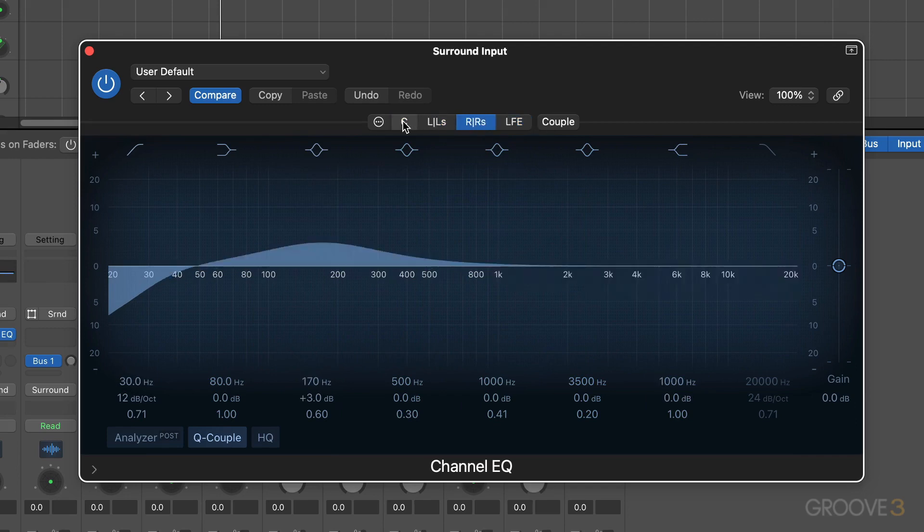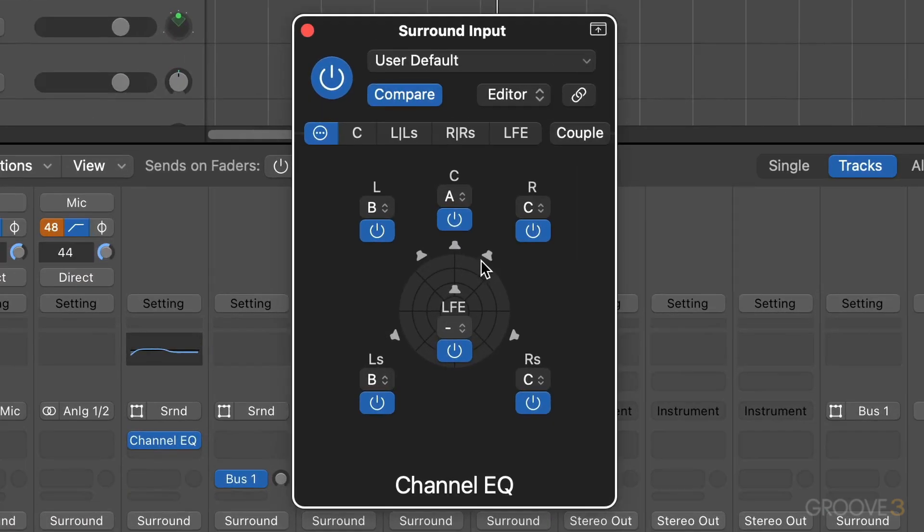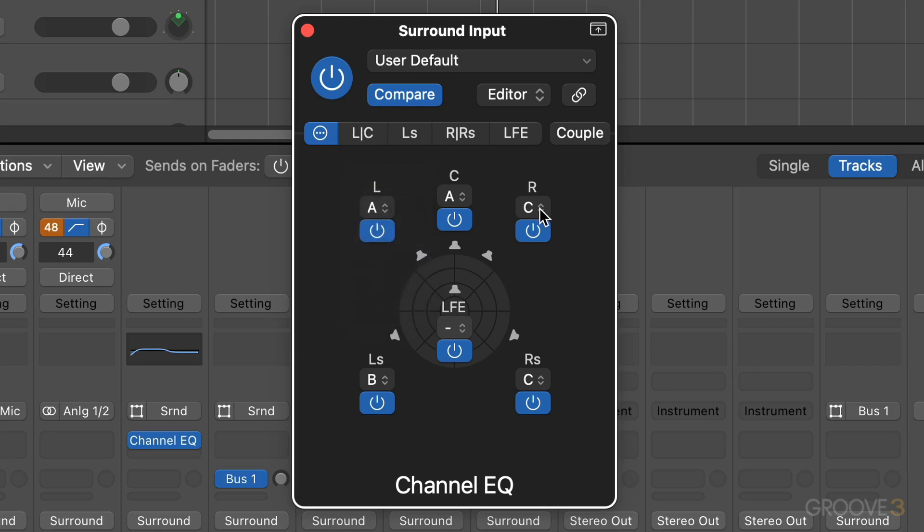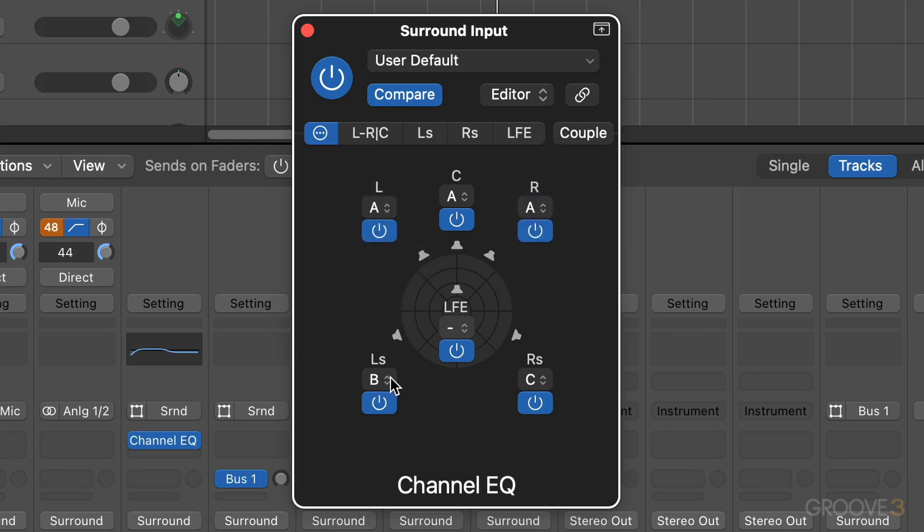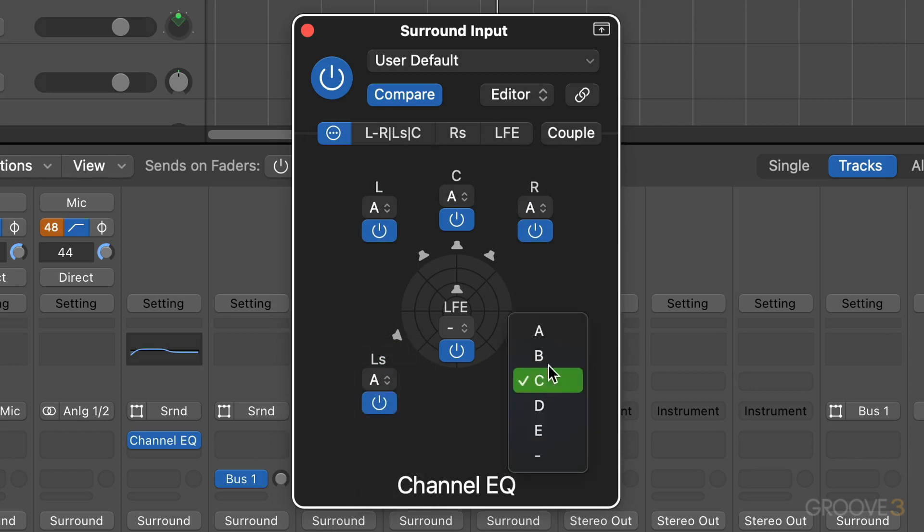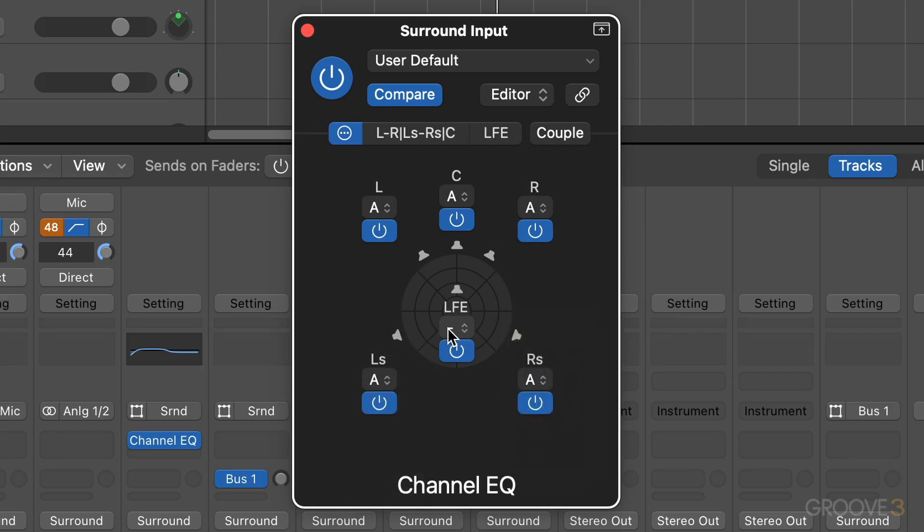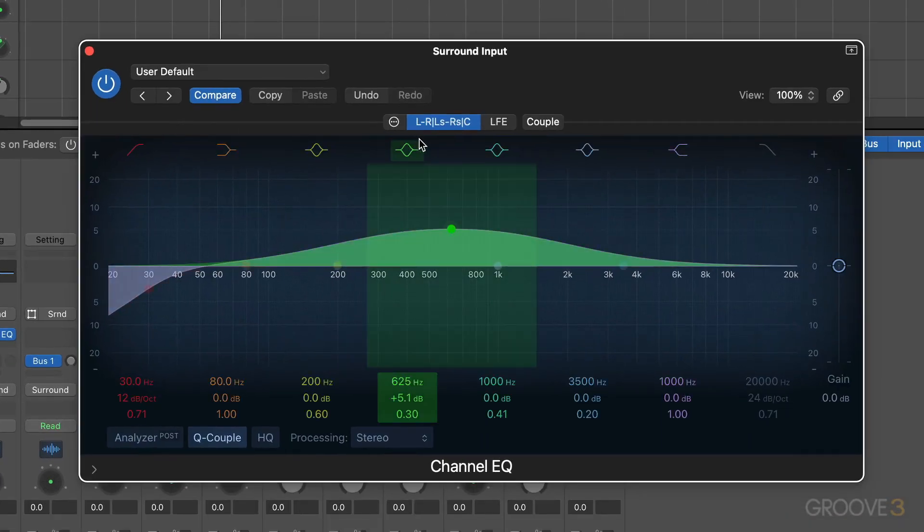Now let's say maybe I have a sub kick here, very low kick, and I want to route it to the LFE channel only. What I can do is maybe assign everything to group A, and the LFE I don't need to assign because it's already available as a separate channel. I'll click back here and I can just zero everything and even pull it all the way down if I want.